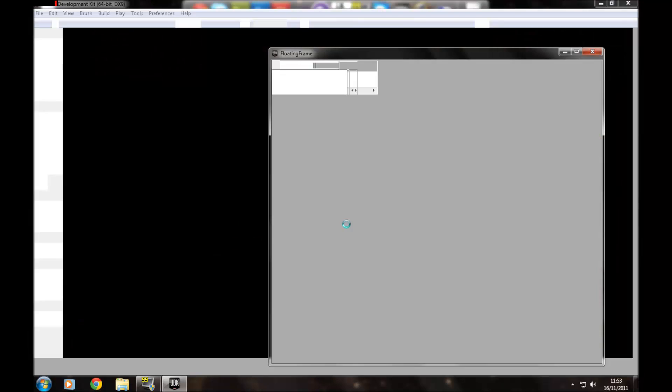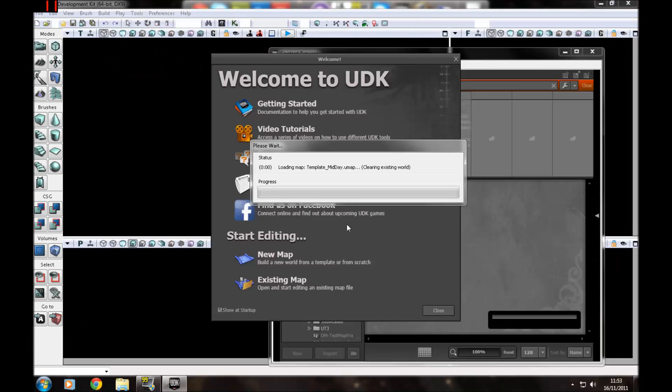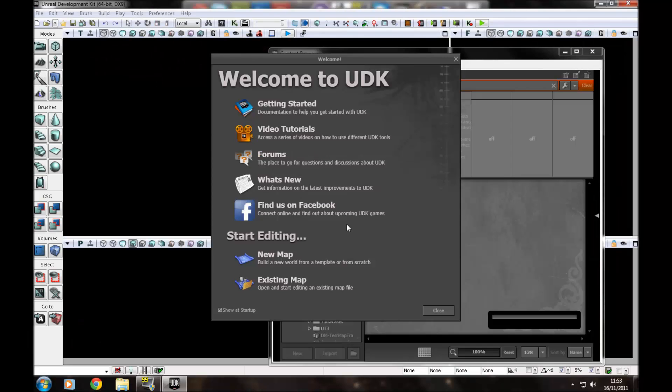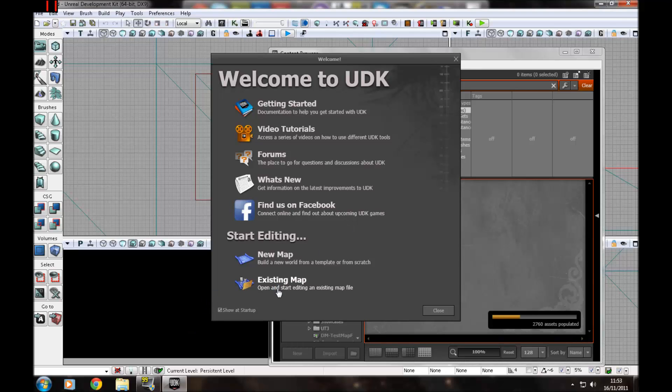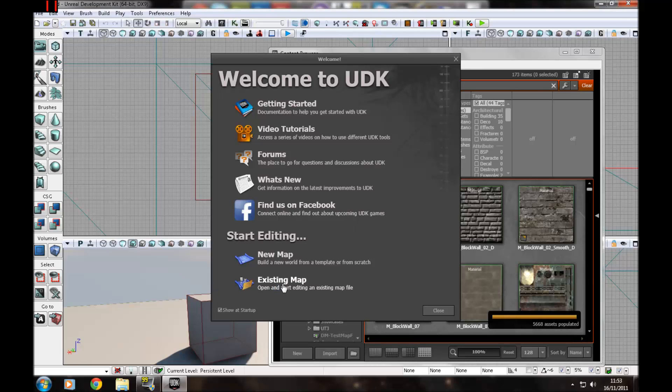Hello guys and welcome to the 9th tutorial of the series. Today I want to go over fractured static meshes, how you can find them, how to make them, and how they can be used.